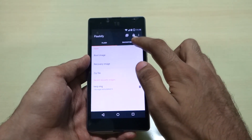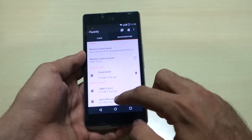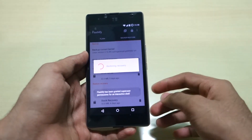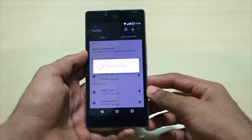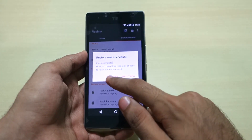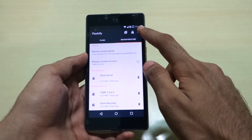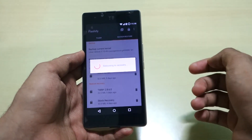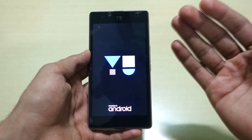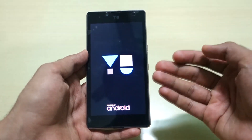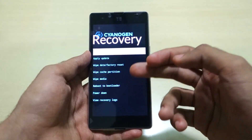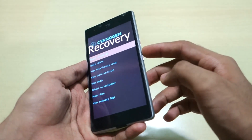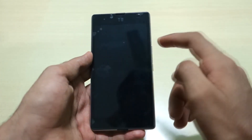I'll show you using the Backup and Restore option — select stock recovery, select 'Yep', and it will restore the stock recovery. Now go into Options, select 'Reboot Recovery', and we will boot into stock recovery mode. As you can see, we have successfully booted into stock recovery mode. Just select 'Reboot System' and we will reboot back into the system.